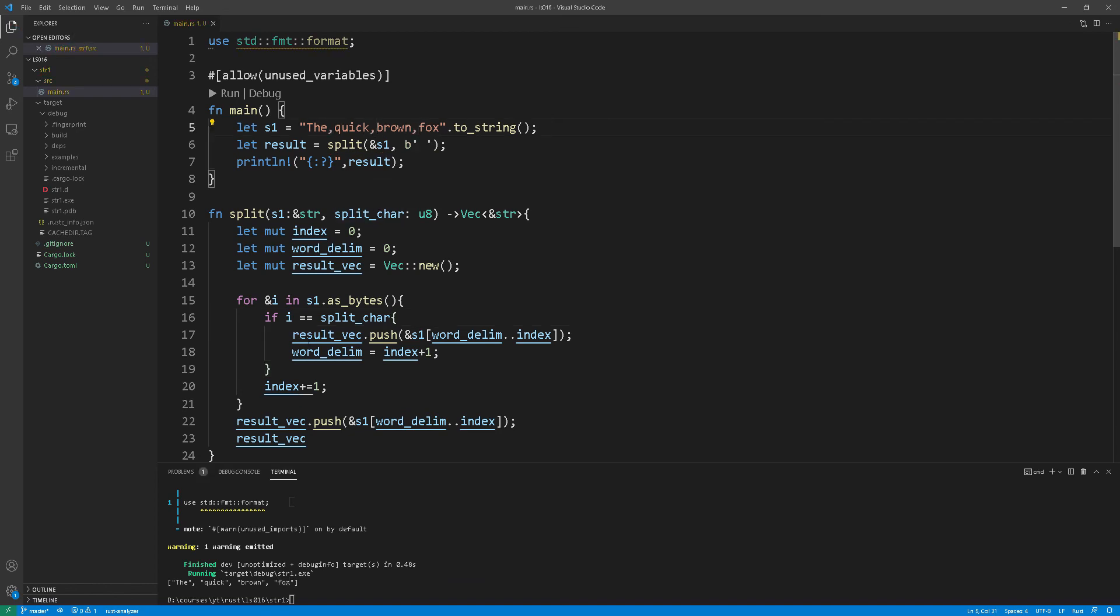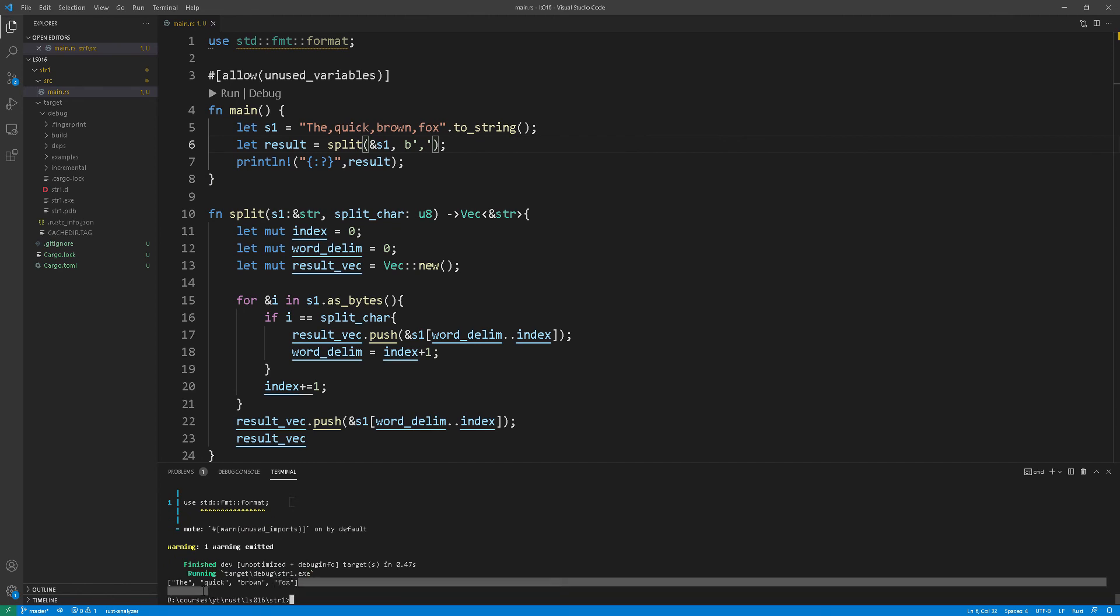We run the program and let's have a look at the output. Brilliant. Okay I hope you enjoyed the lesson. It was a really hard one to make simply because of the sheer complexity of the Rust strings. I am planning to do another lesson shortly so please stay tuned, subscribe and I will see you next time.